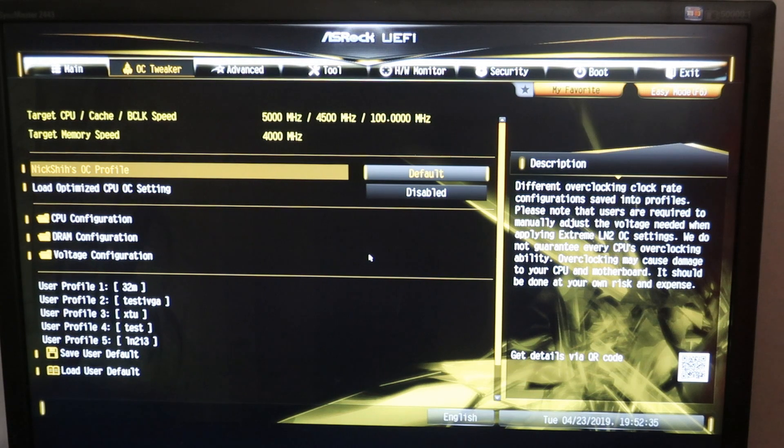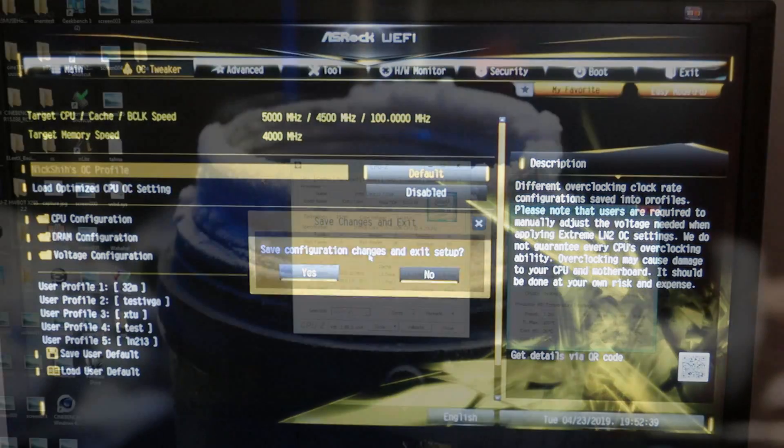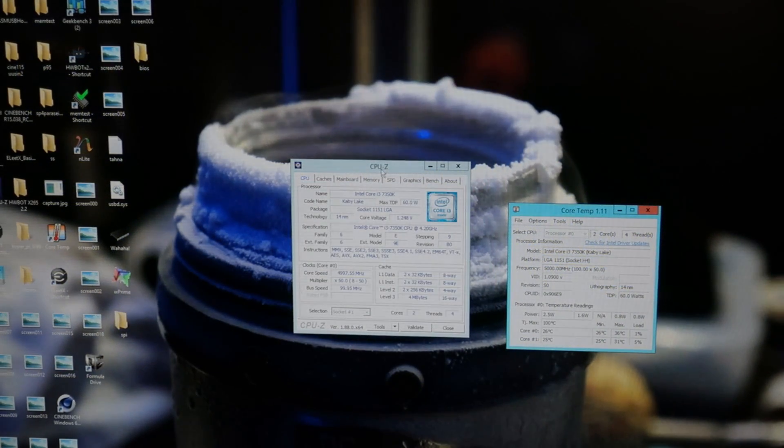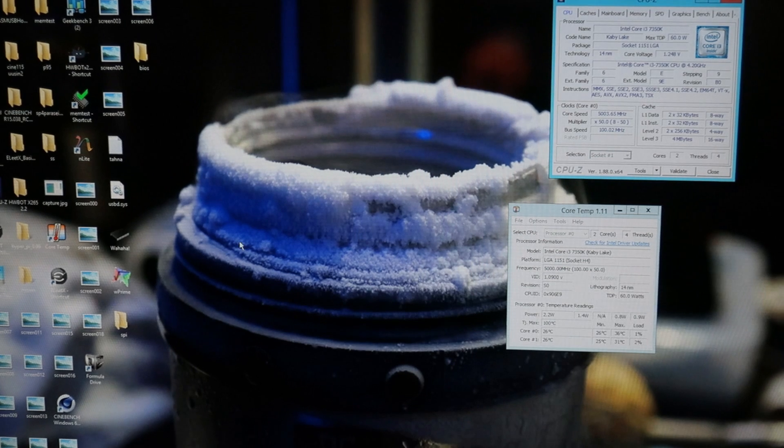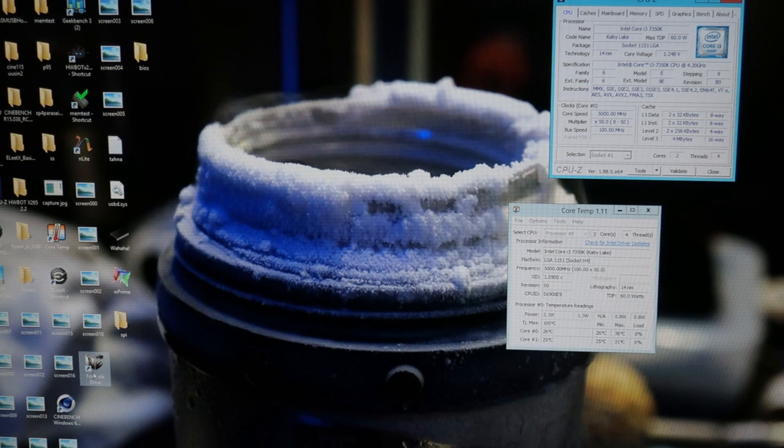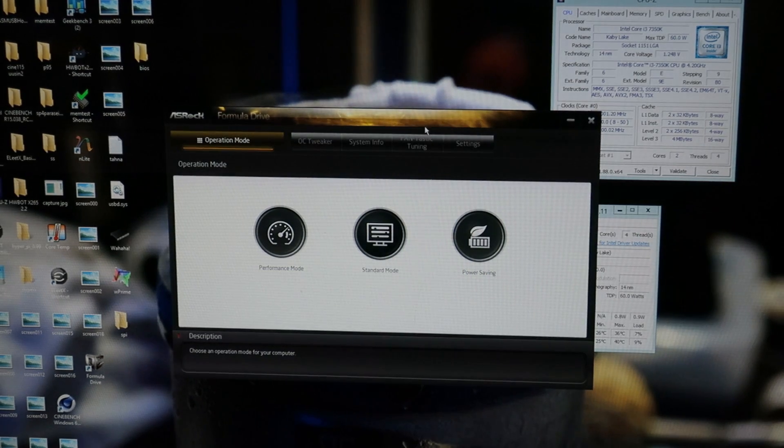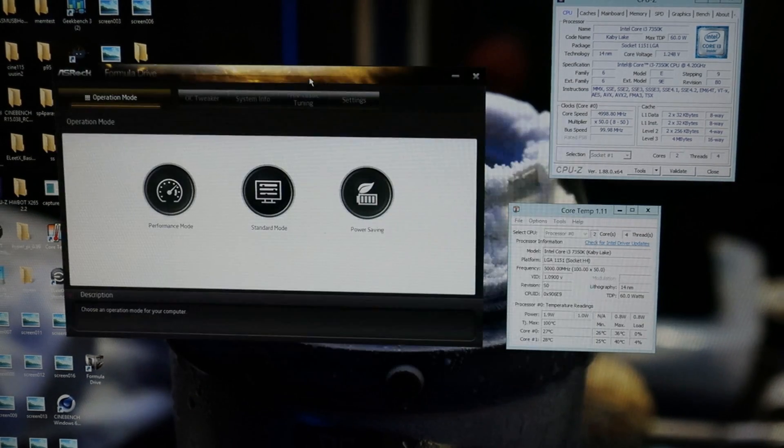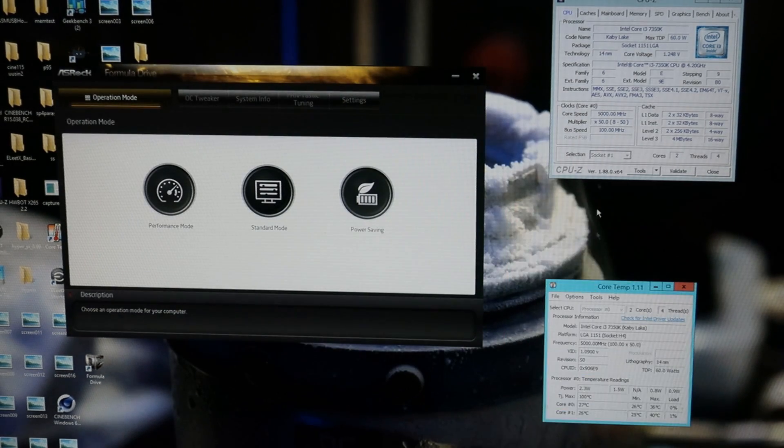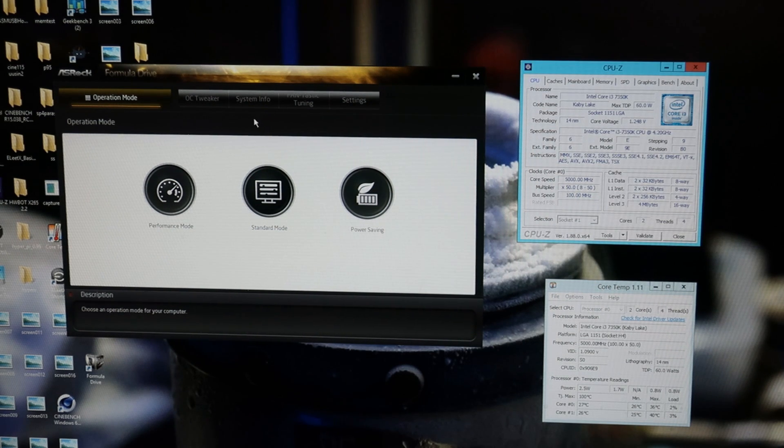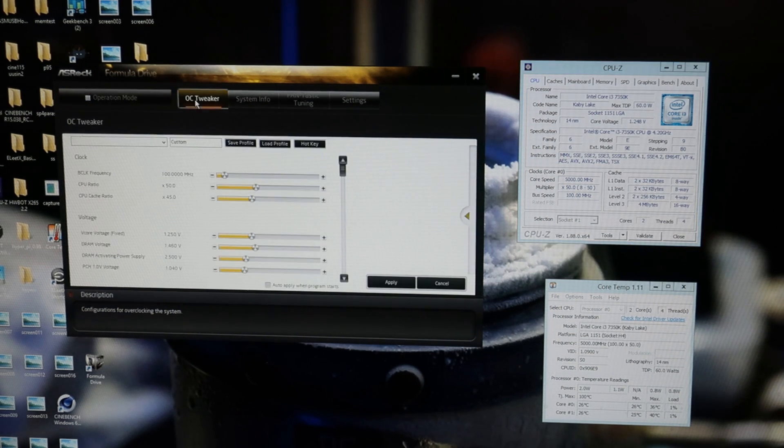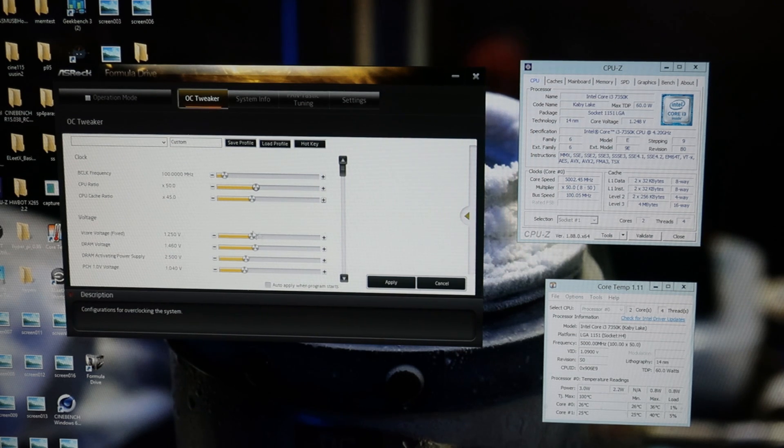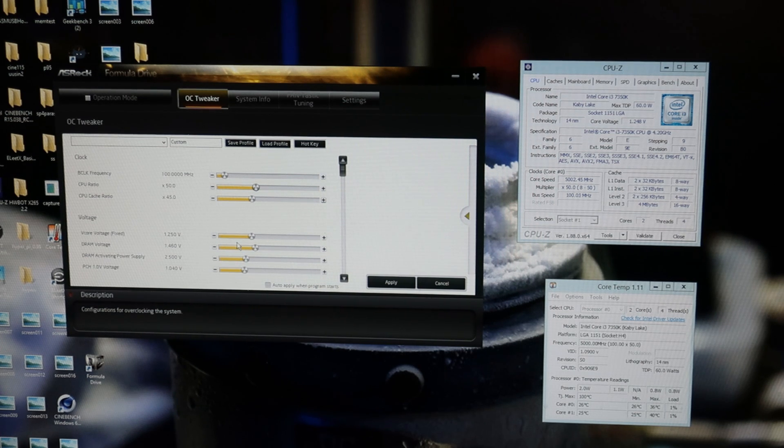I'll use the ASRock Formula Drive software in the OS to change all the settings. Now I made it to the operating system. I installed the ASRock Formula Drive overclocking software to change all the settings in the OS. We will be using this to change the multipliers and the CPU Vcore on the fly in the operating system.